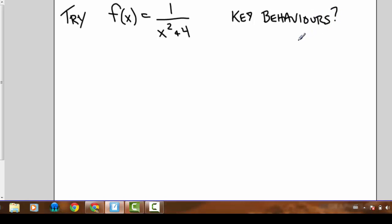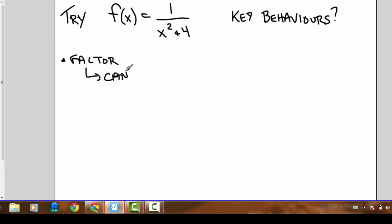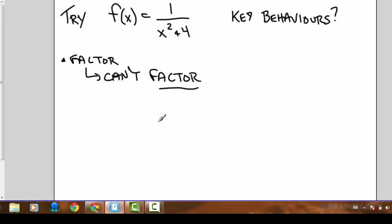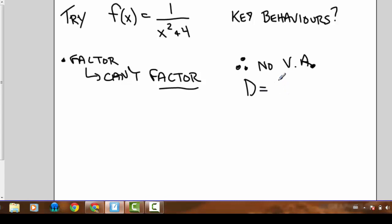The first thing we try is factoring the denominator. Quick inspection tells us that this quadratic cannot be factored — it looks like a difference of squares but remember that difference of squares requires a negative sign between the two terms. This is positive, so we can't factor it. Because we can't factor it, there are no vertical asymptotes, and the domain of this function is just x is an element of the real numbers.